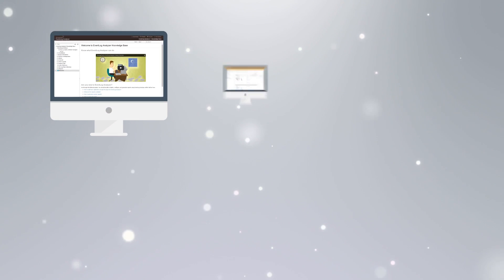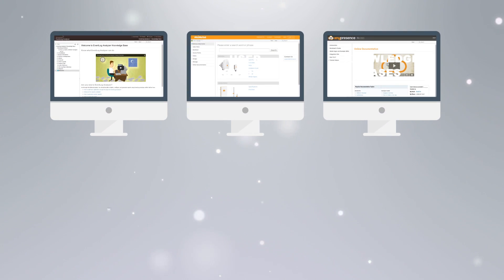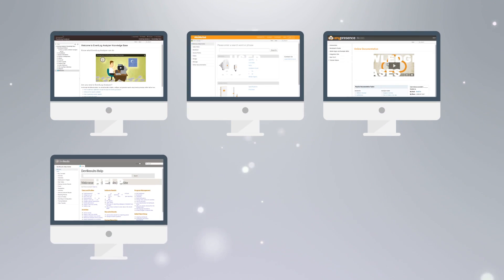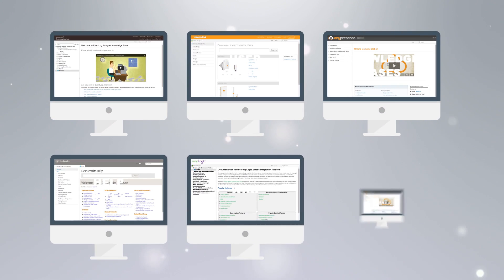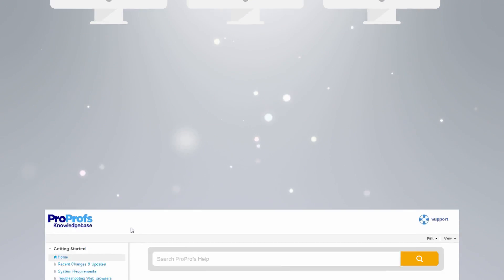ProProfs helps you create online manuals, user guides, knowledge bases, help sites, wiki, FAQs, and more.